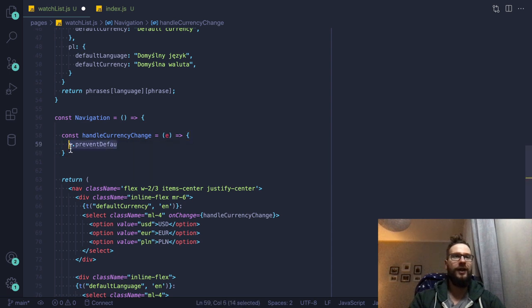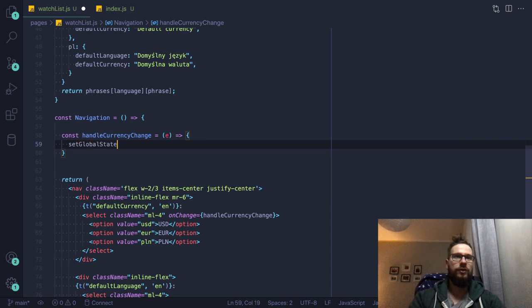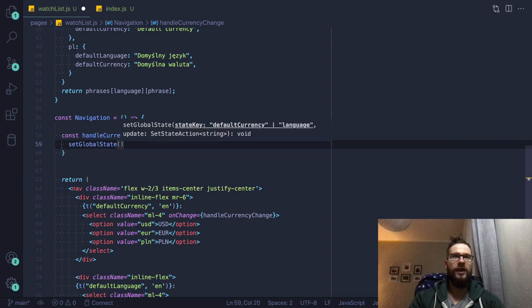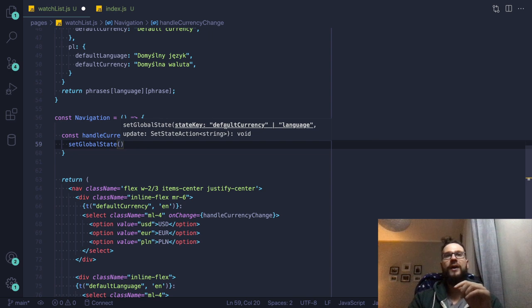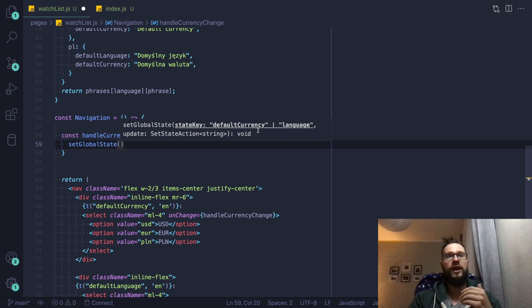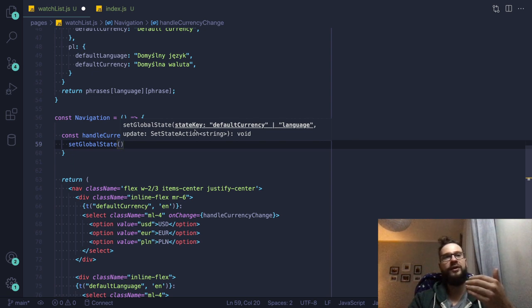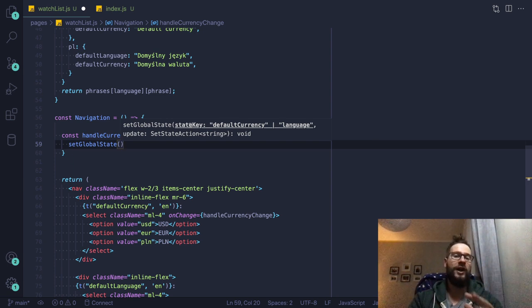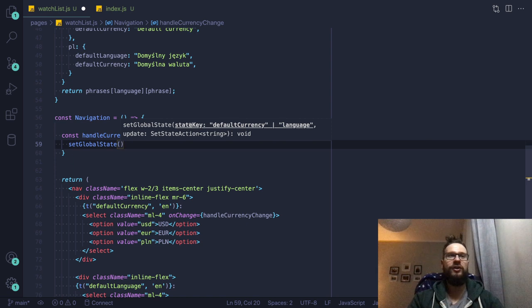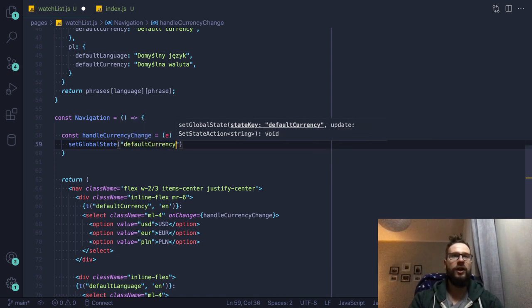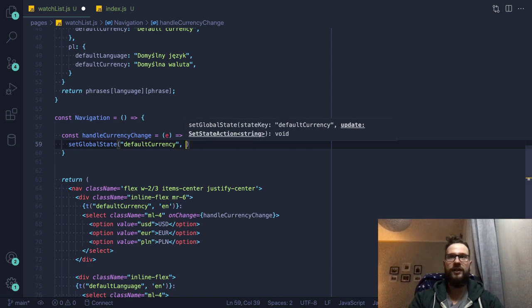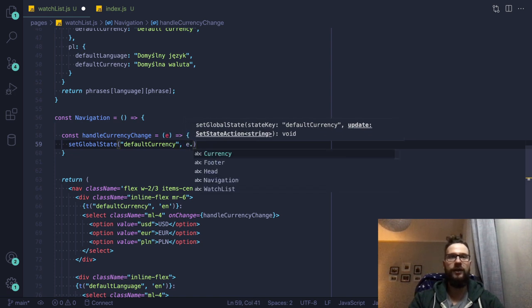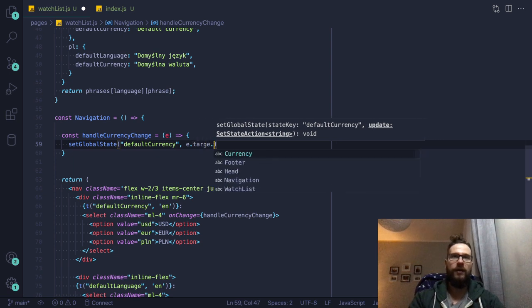And here we can just use set global state, use this function. And here you can see that we already have inside VS code, some really nice tooltip with the help. So we have here the default currency or the language. So the VS code picked it up. This hook also has great support for TypeScript. So if you are a TypeScript guy or TypeScript gal, then you can just use it without any hassle. And then we have default currency.